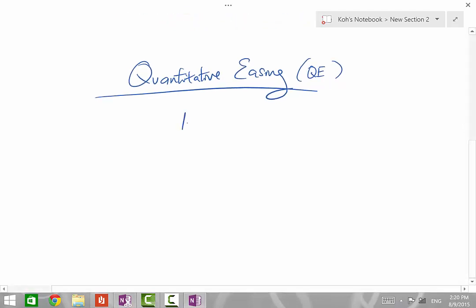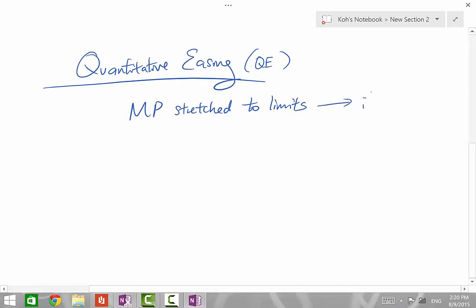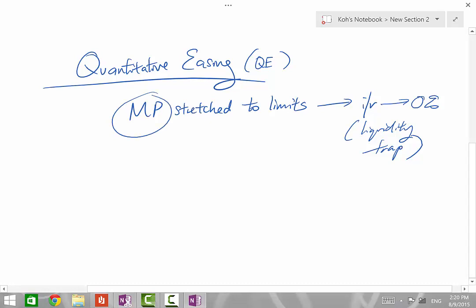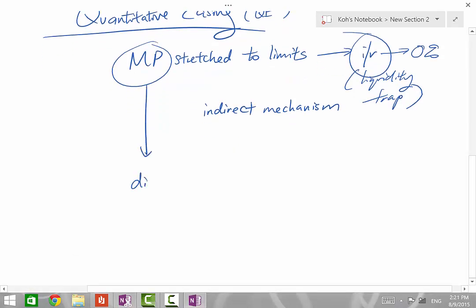QE is used when traditional monetary policy has been stretched to its limits. When an expansionary interest rate policy has been stretched to the point where interest rates have been cut close to 0%, this is what we call a liquidity trap. Once this level has been reached, reliance on the traditional mechanism doesn't work anymore. Monetary policy that works through interest rate effects is called the indirect mechanism, and at this point the indirect mechanism is effectively dead.